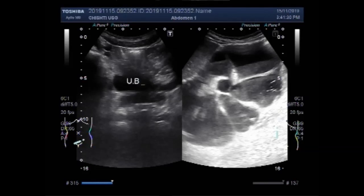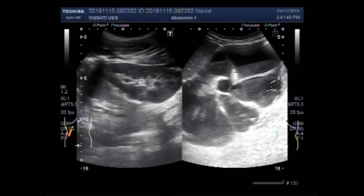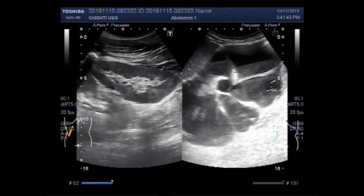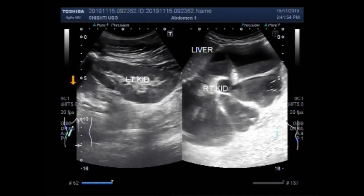Now you can see the left kidney and this is the right kidney, this is the left kidney, the liver, and this is the plane.